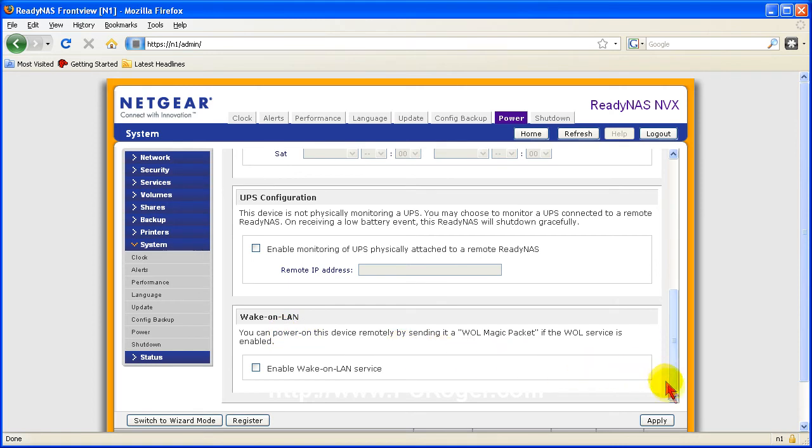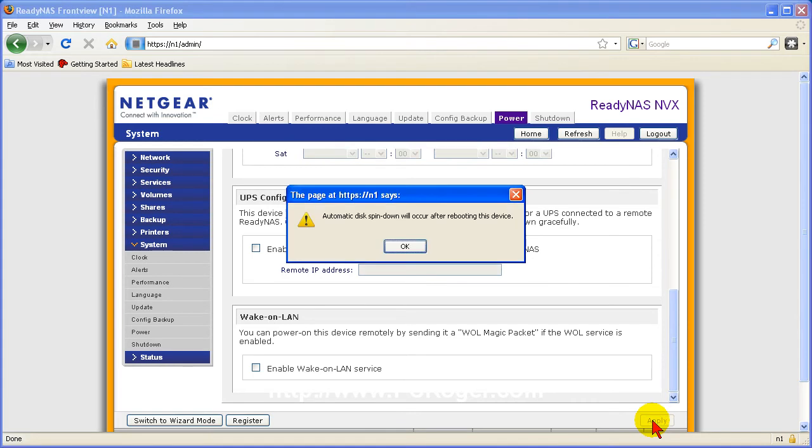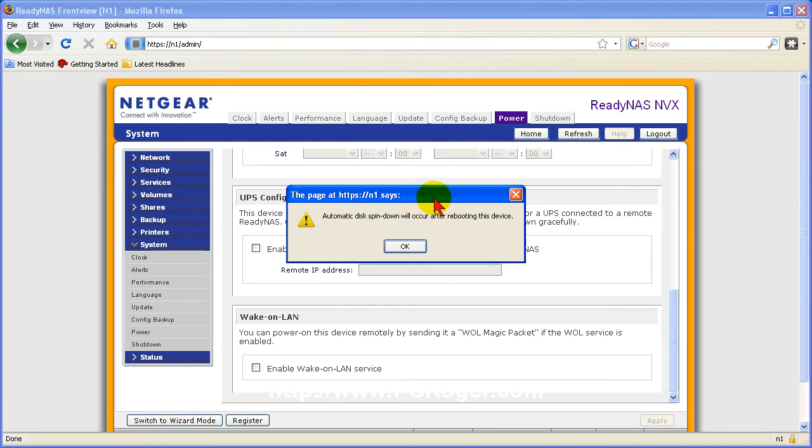I am not using either of those but we want to make sure and click on apply here so that the changes we have made will take effect and we get a little pop-up box here that says automatic disk spin down will occur after rebooting the device.